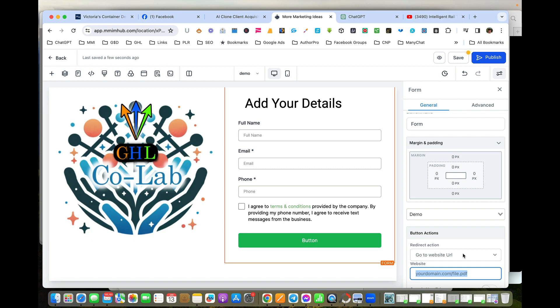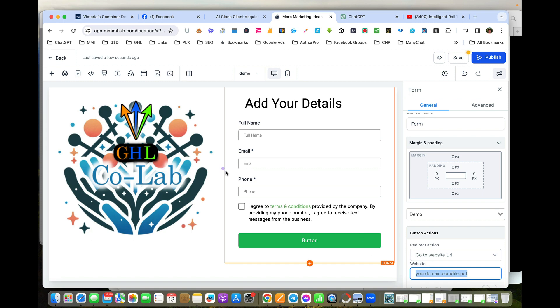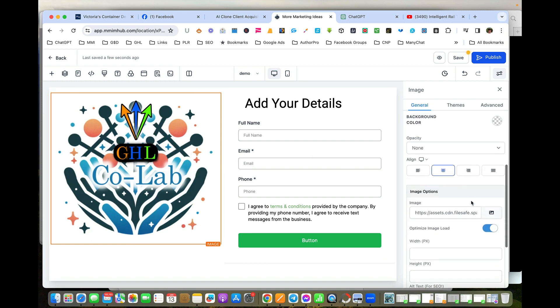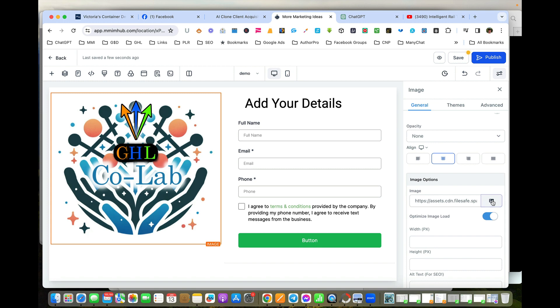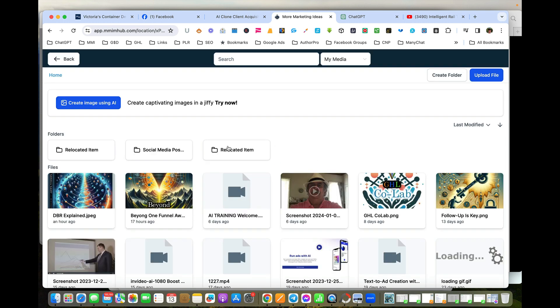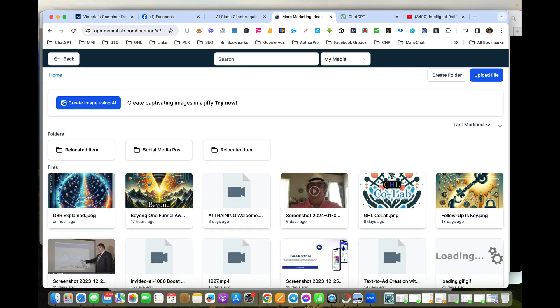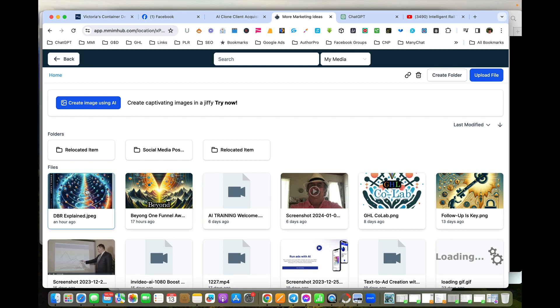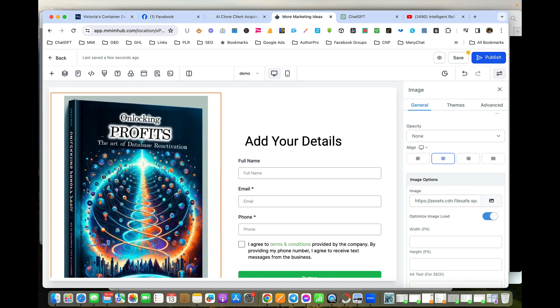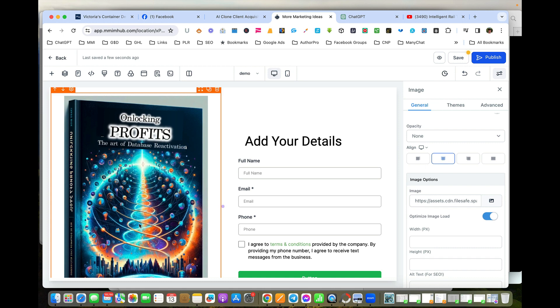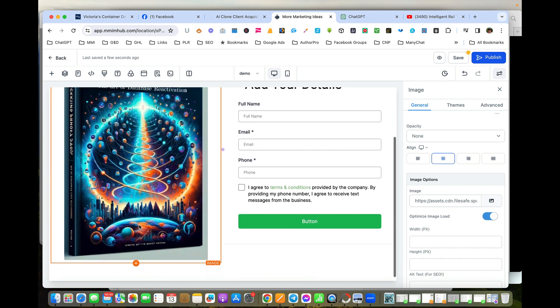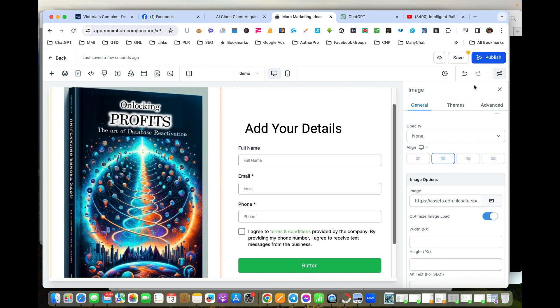So that's a very simple way of giving something away as a lead magnet. If I want to go back in here, for example, we've got a number of lead magnets. I can change that image by just going back in here, go to our media library, and I'll look at this one here—the Database Reactivation ebook we give away. If I just double-click on that, it will put that image in here and we can publish that.